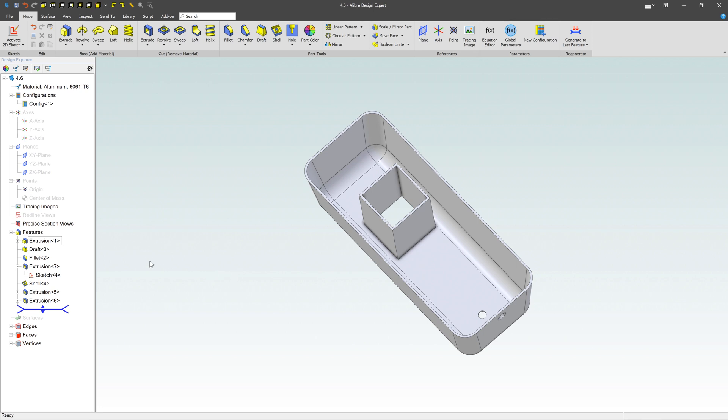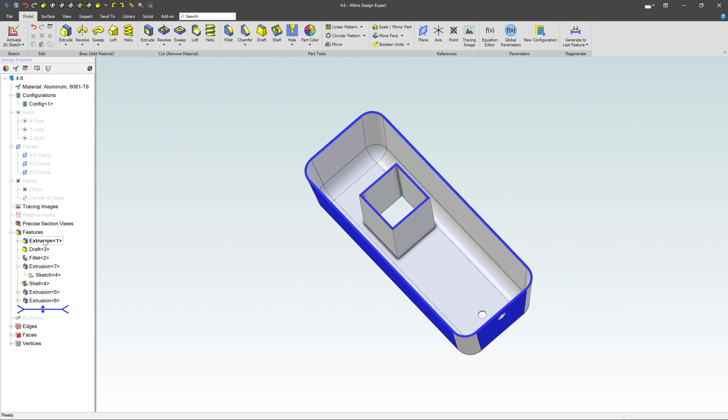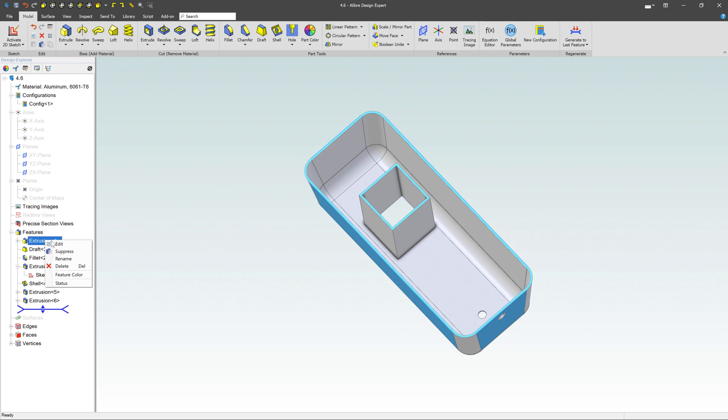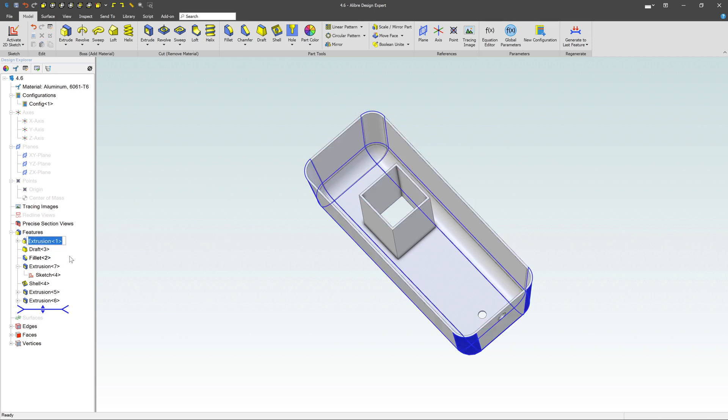The other thing you can do over here is you can change the names. So instead of extrusion one, which is just not that great, just right click on it and say rename. So I'm going to call that like the tub.